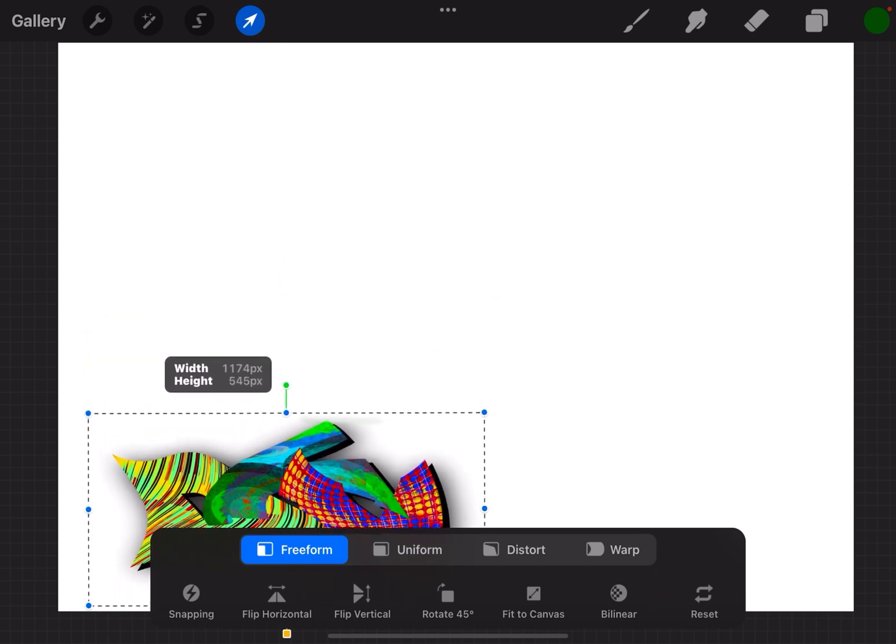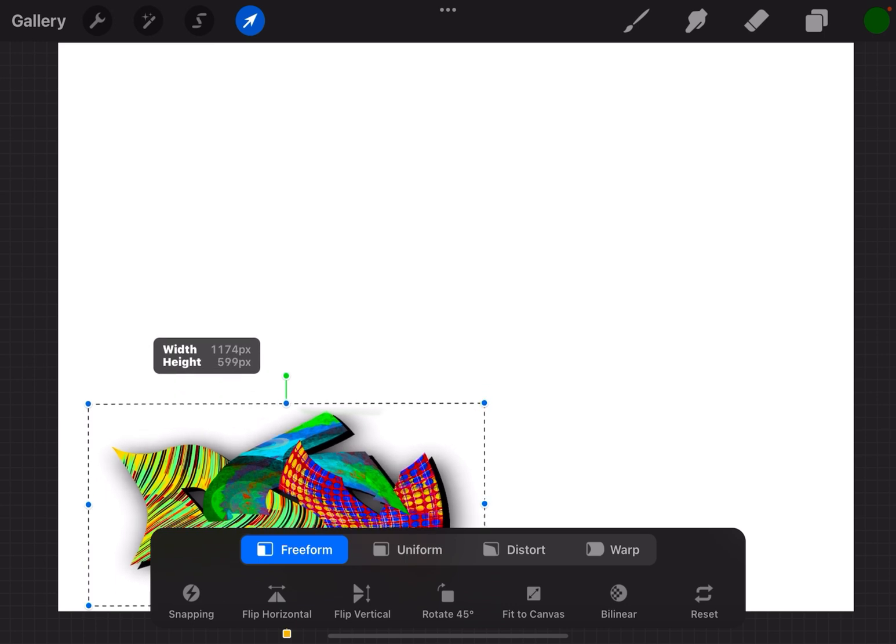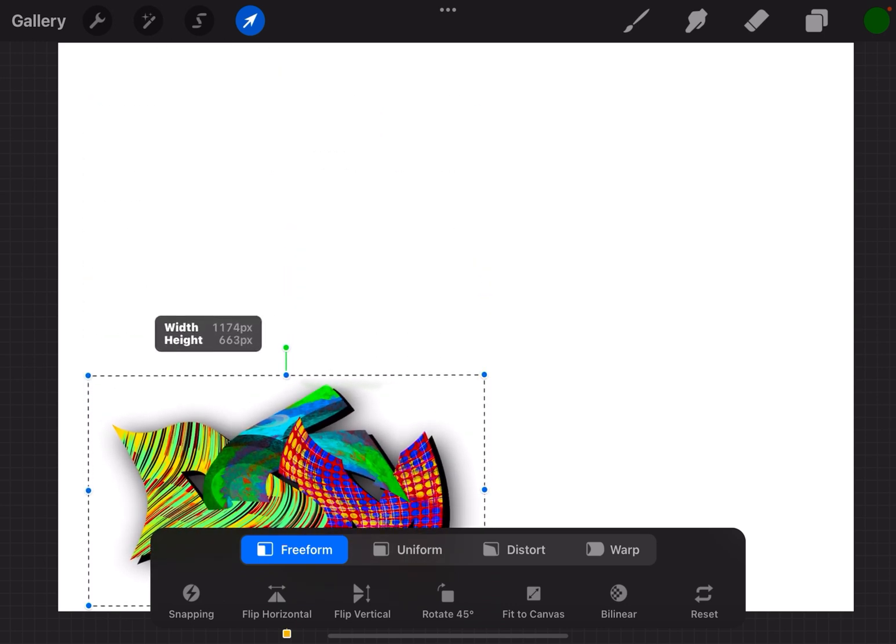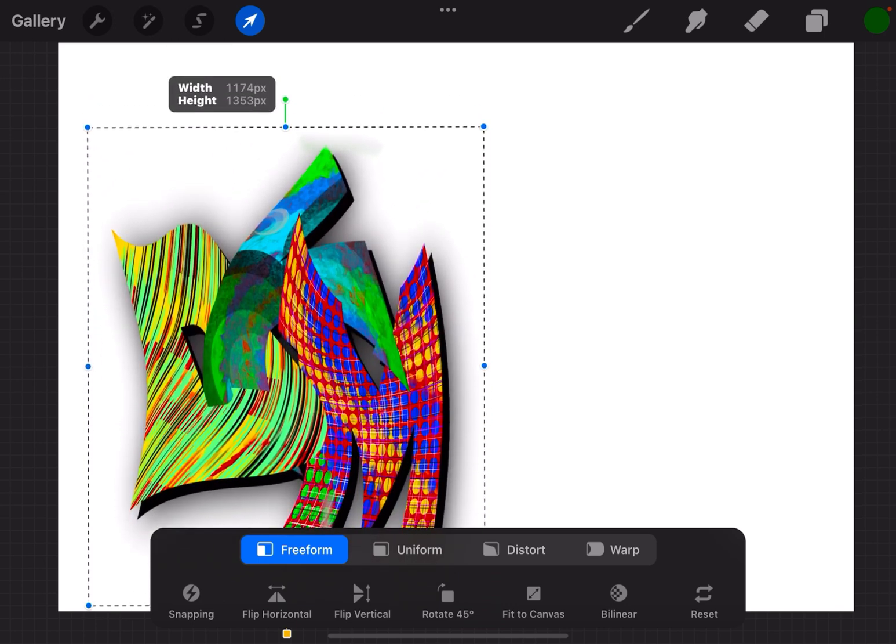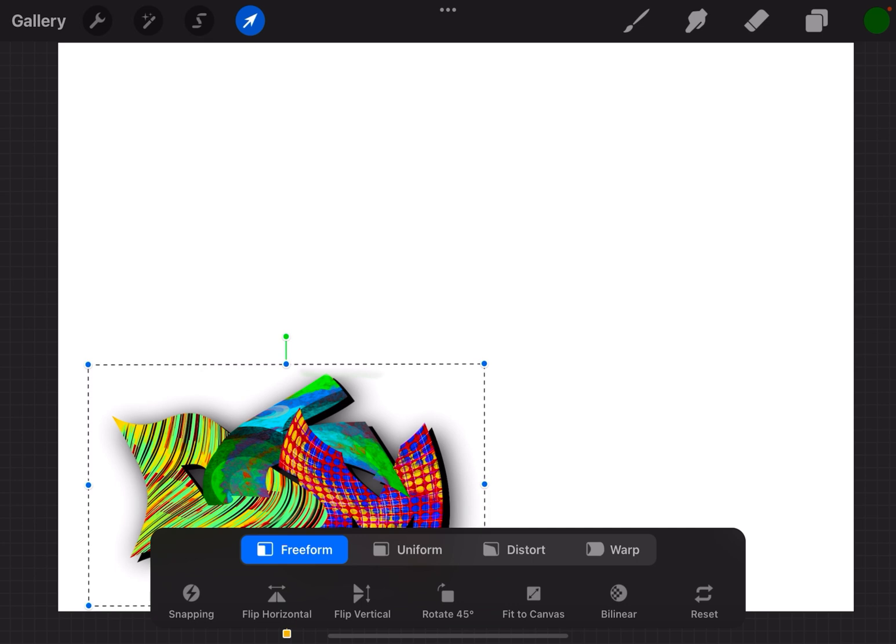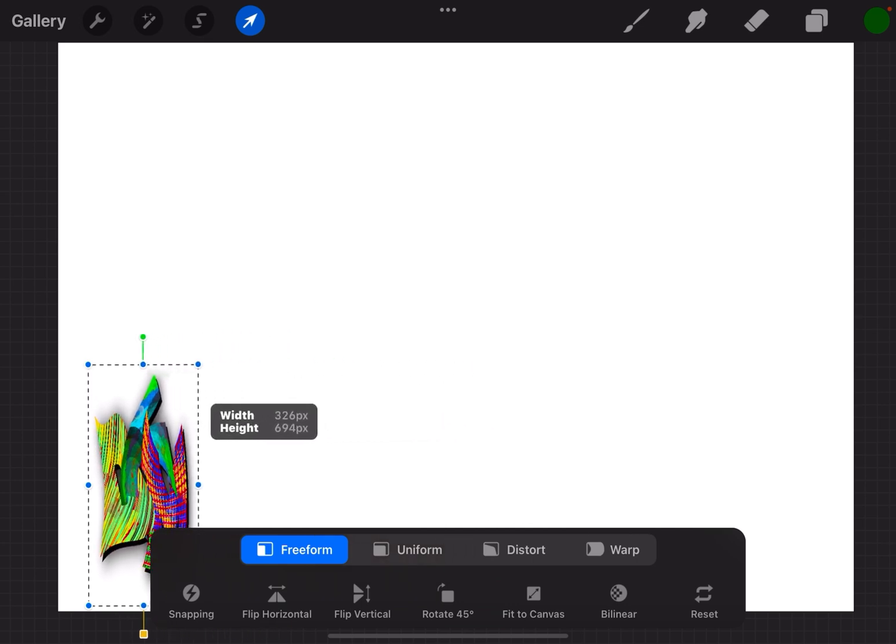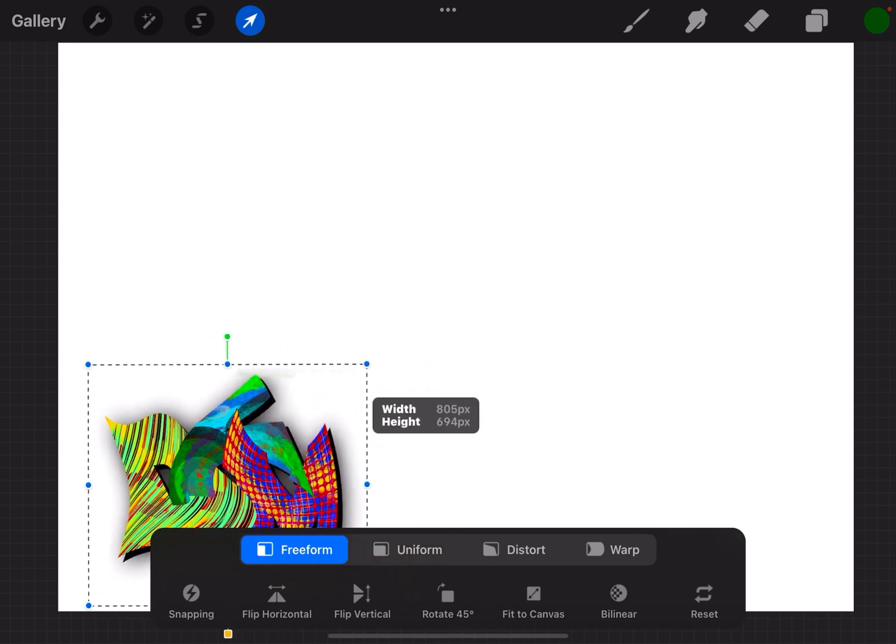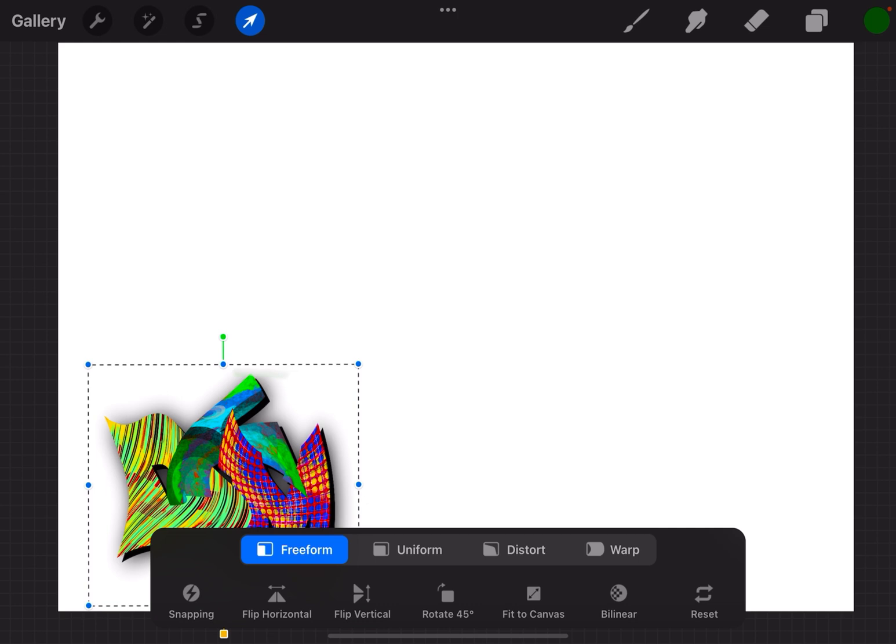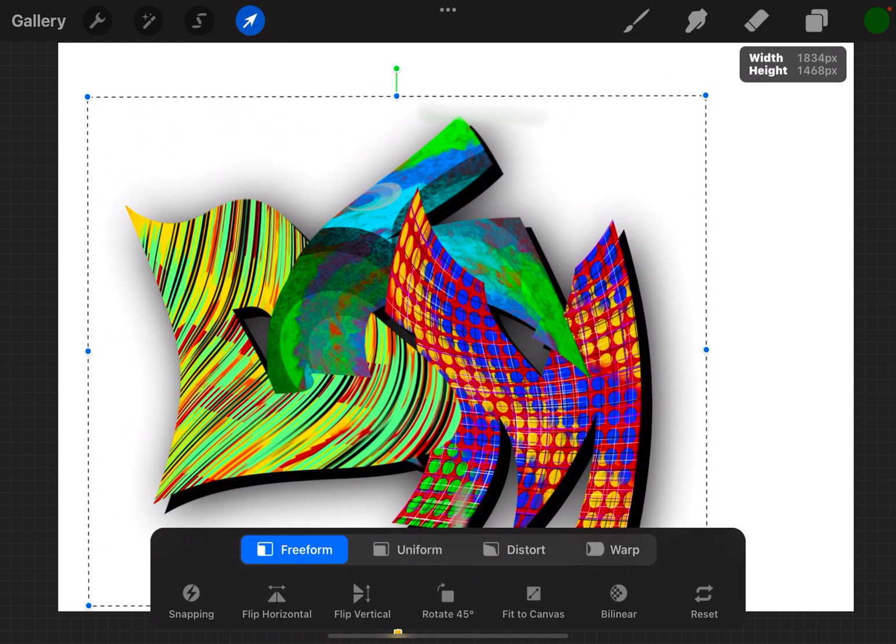If I grab the middle point, I can go horizontal or up and down to make it horizontally wide. If I grab the middle point on the left and right, it'll distort it left to right or make it vertical. The corners will do both together.